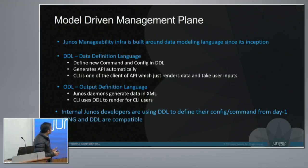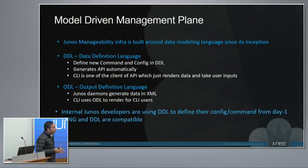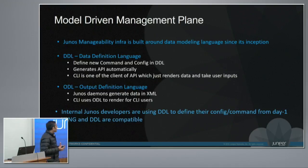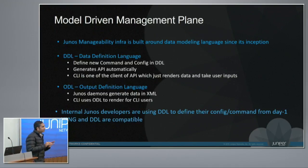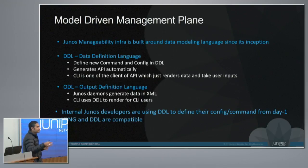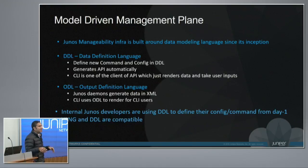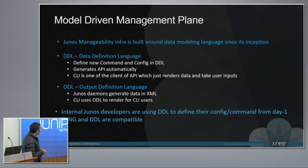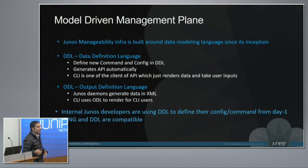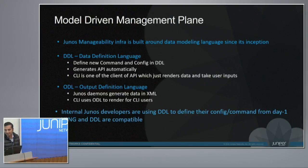Similarly, like DDL, we have a language called ODL, which is output definition language. All Junos daemons who are producing the states, like when it's a show route or get information, the actual daemon is emitting XML only. They don't need to worry about print tabs and indentation or giving spaces to emit a table. CLI is only good at rendering. So it uses the language called ODL and it renders the incoming XML and presents it to the user.